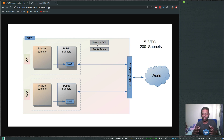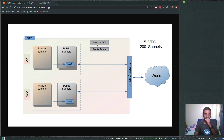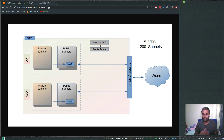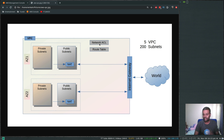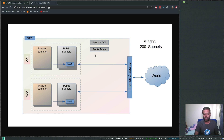Network ACLs operate at the subnet level, whereas security groups are applied at the instance level. A network ACL acts like a network firewall — you can define what inbound and outbound traffic is allowed for your subnet. You can create as many network ACLs as you want and attach them to individual subnets. When you create a VPC, a default route table and default network ACL are created, and all subnets get the default route table unless you specify a custom one.